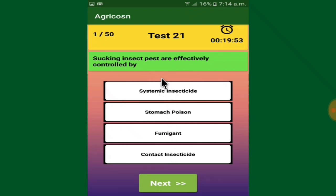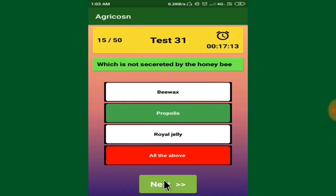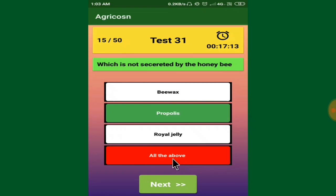You will have four options. For example, if the correct answer is 'systemic insecticide' and you click it, the answer will be flashed in green color. But if you click the wrong option — say 'all of the above' — it will be flashed in red, and simultaneously the correct answer will be flashed in green, so you get the correct answer right away.